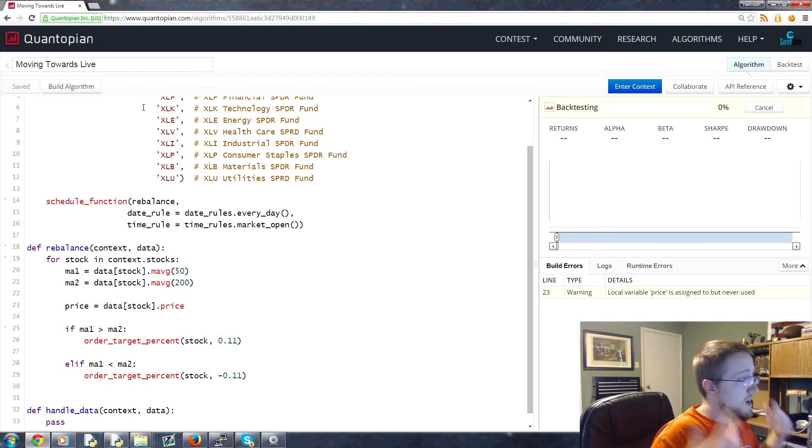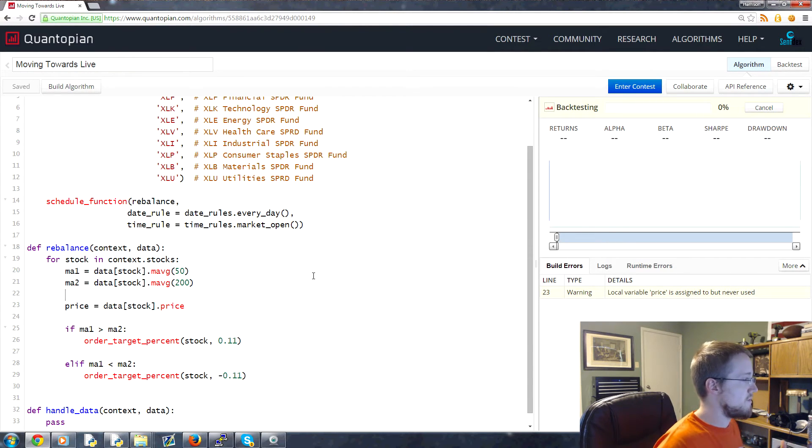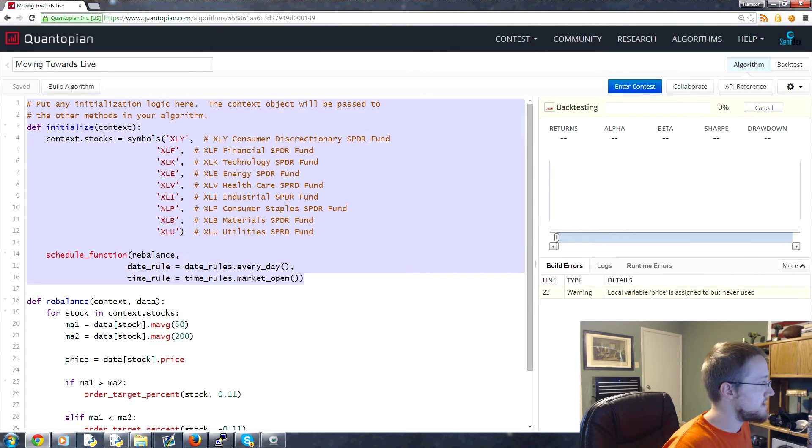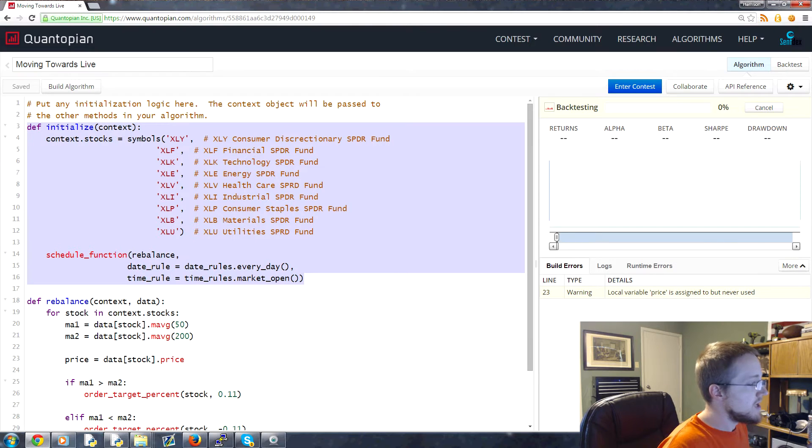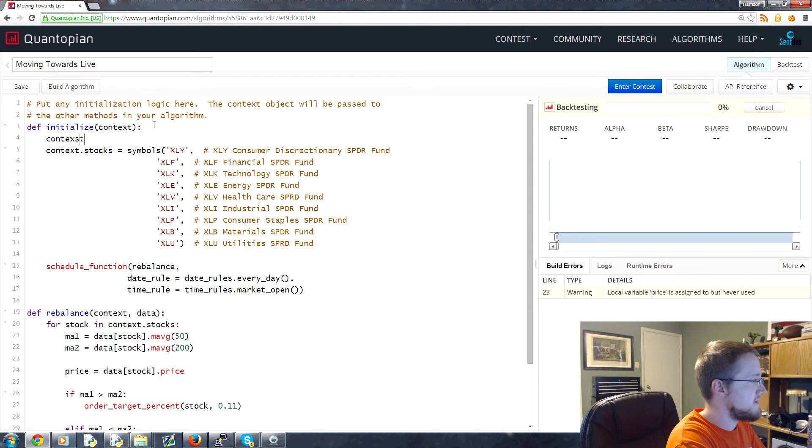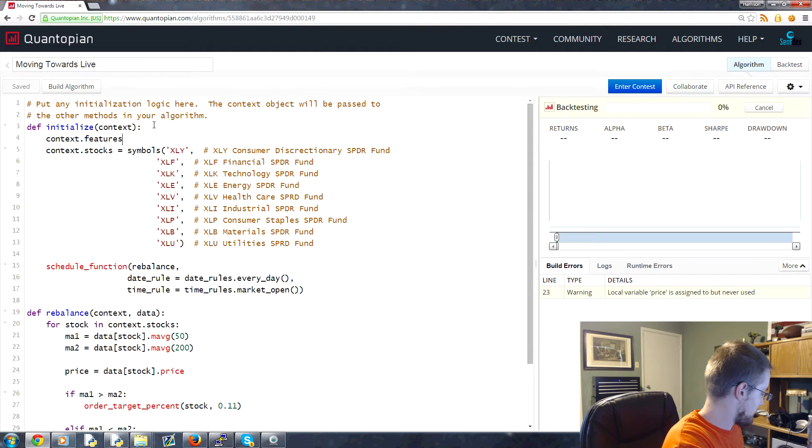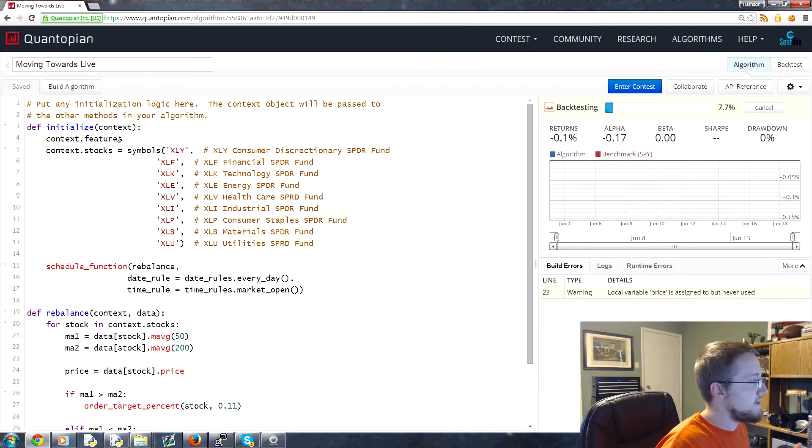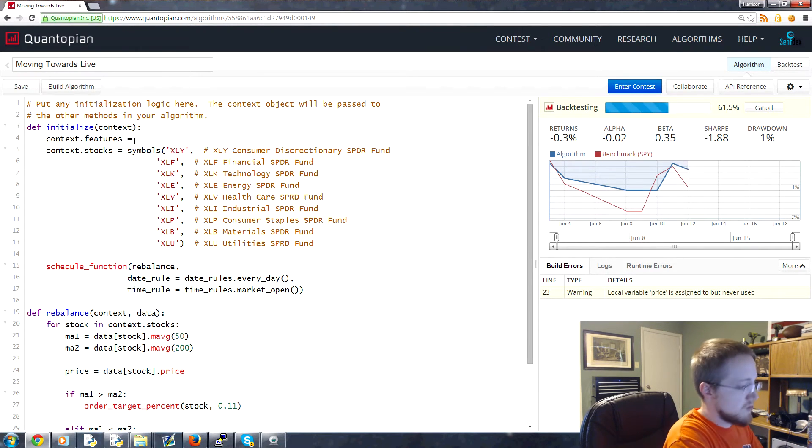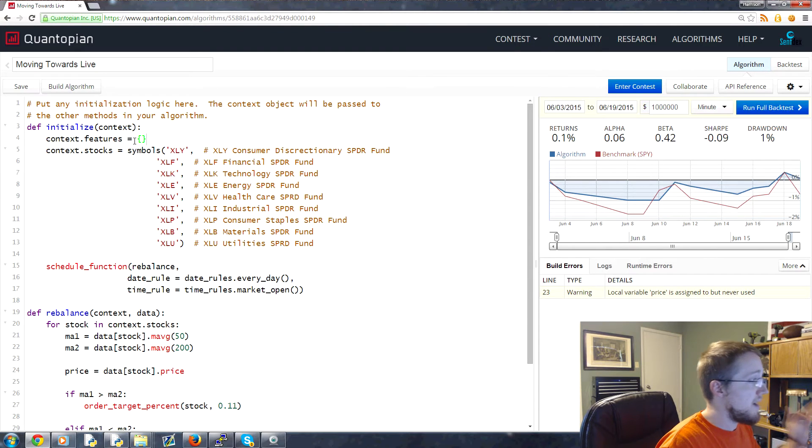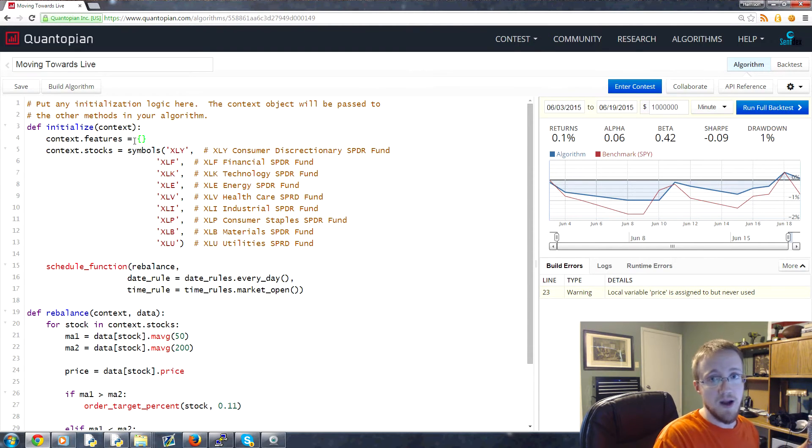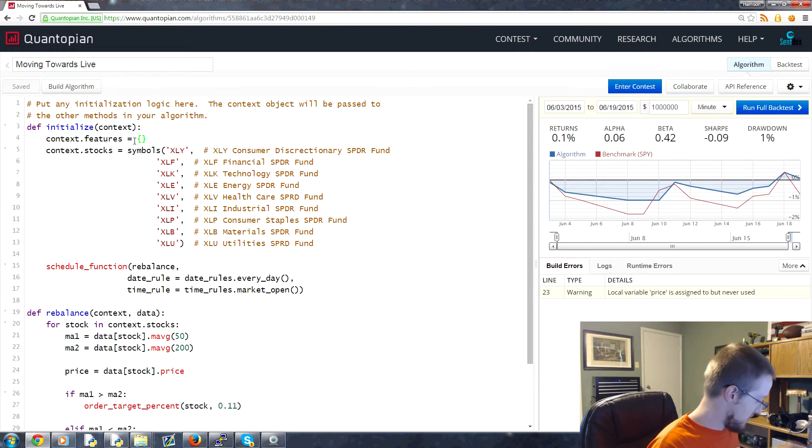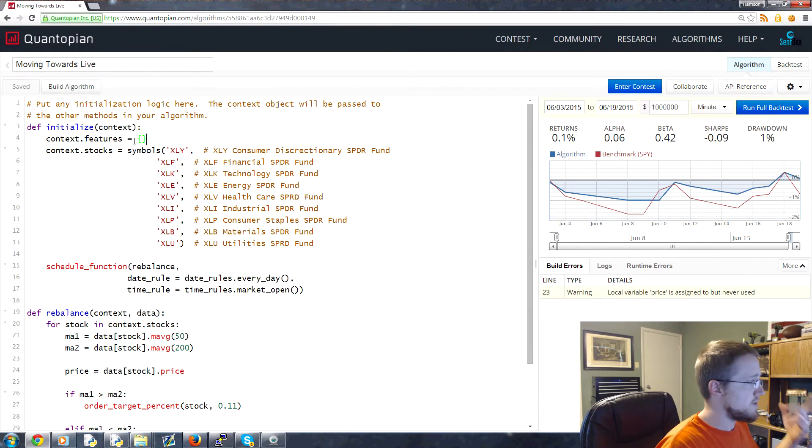A few things to talk about as we move into live trading. First of all, on live data, say you're paper trading live, initialize is being run once a day. Keep that in mind. If you're tracking history, a lot of people will track things like context.features and context.labels. You might actually find that every day this is getting emptied out because initialize is going to run literally once every day right before market open.